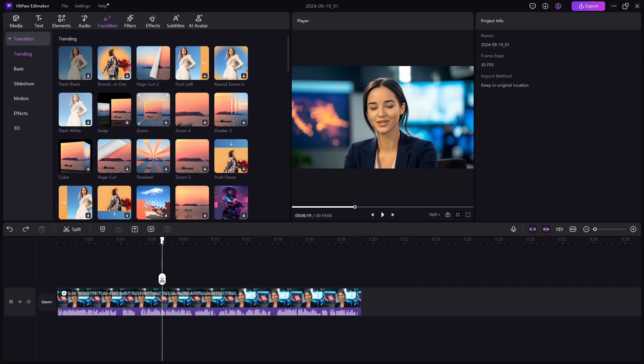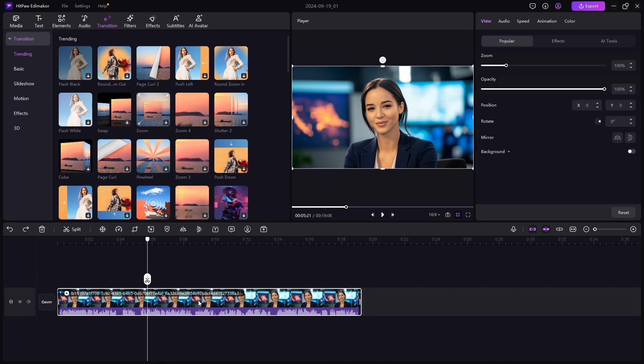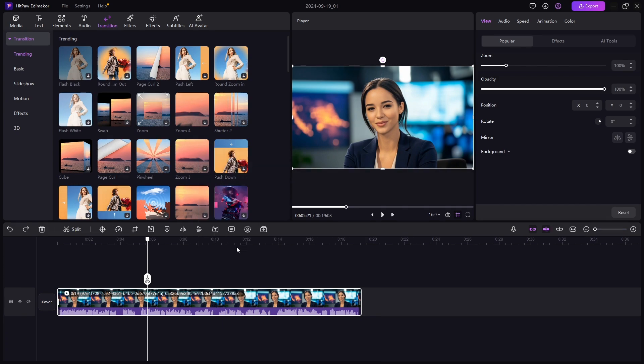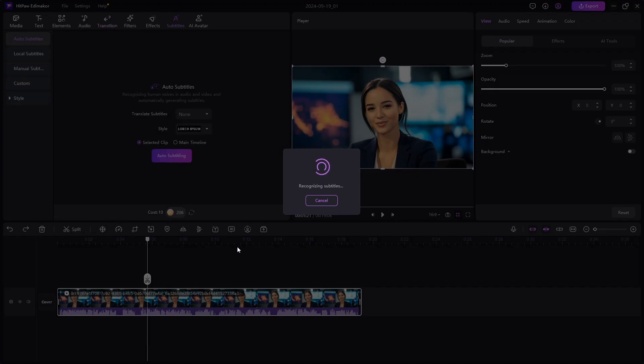Now let's add AI subtitles. Select your clip and right click and select the speech to text feature. After a few seconds, the AI will add subtitles onto your clip.